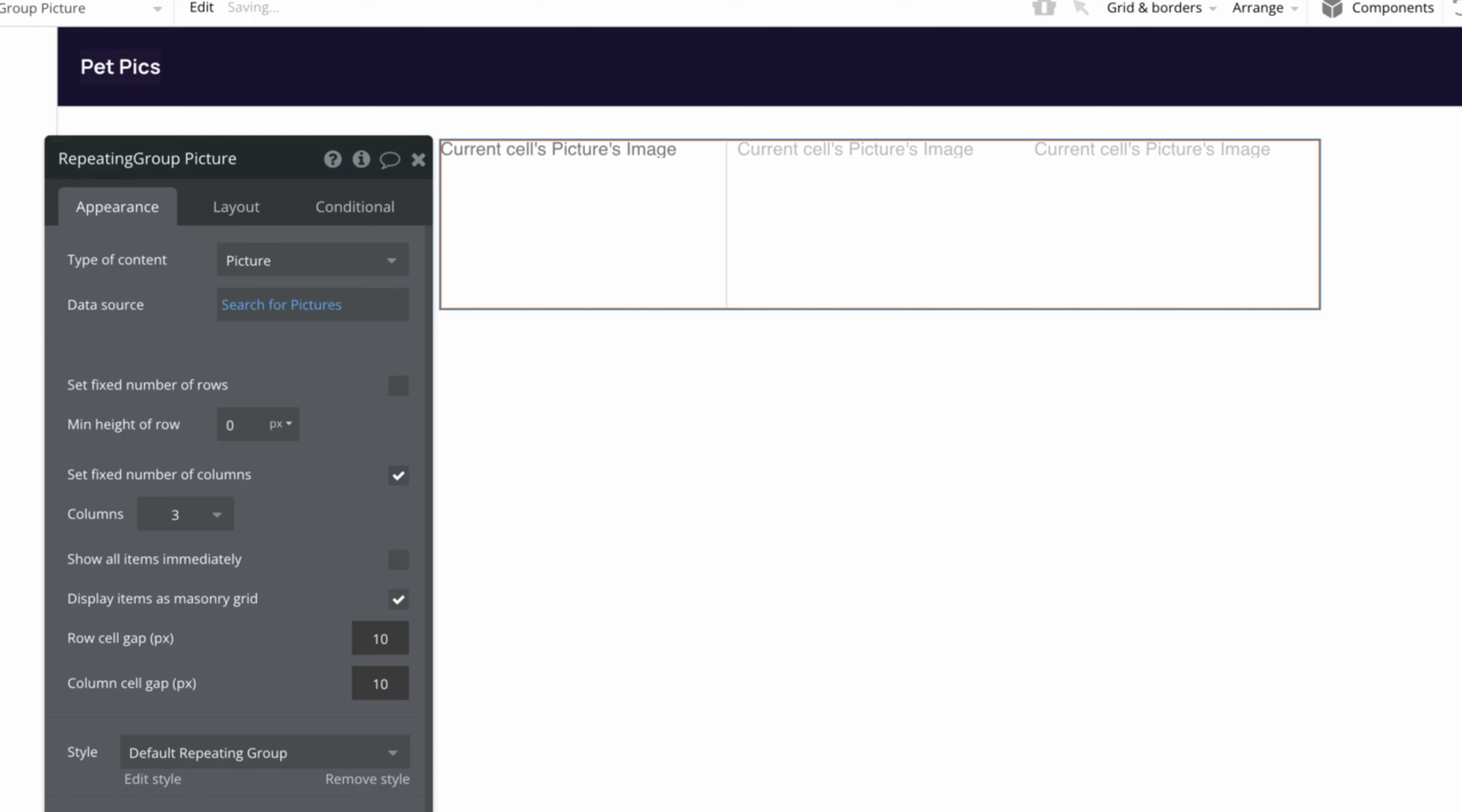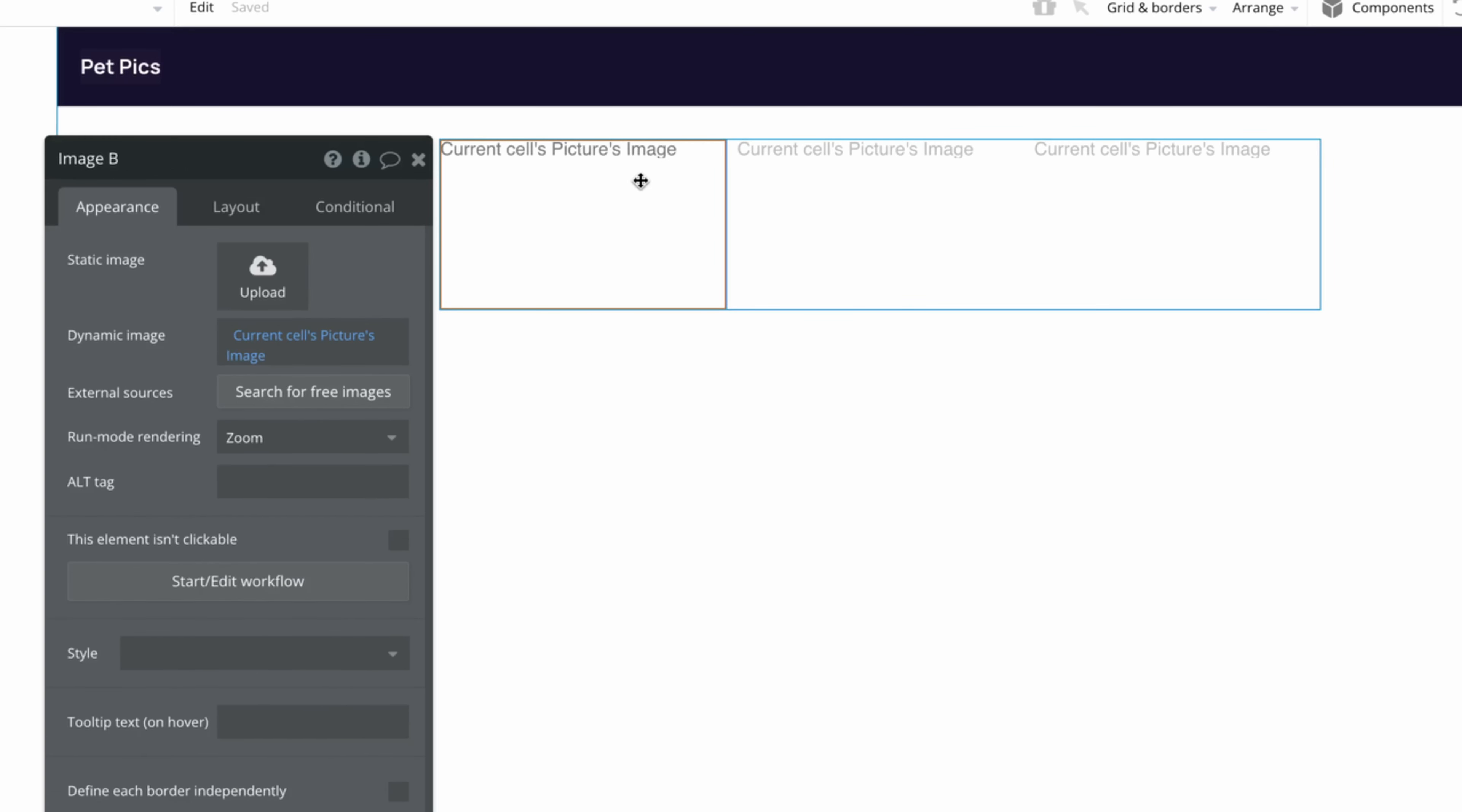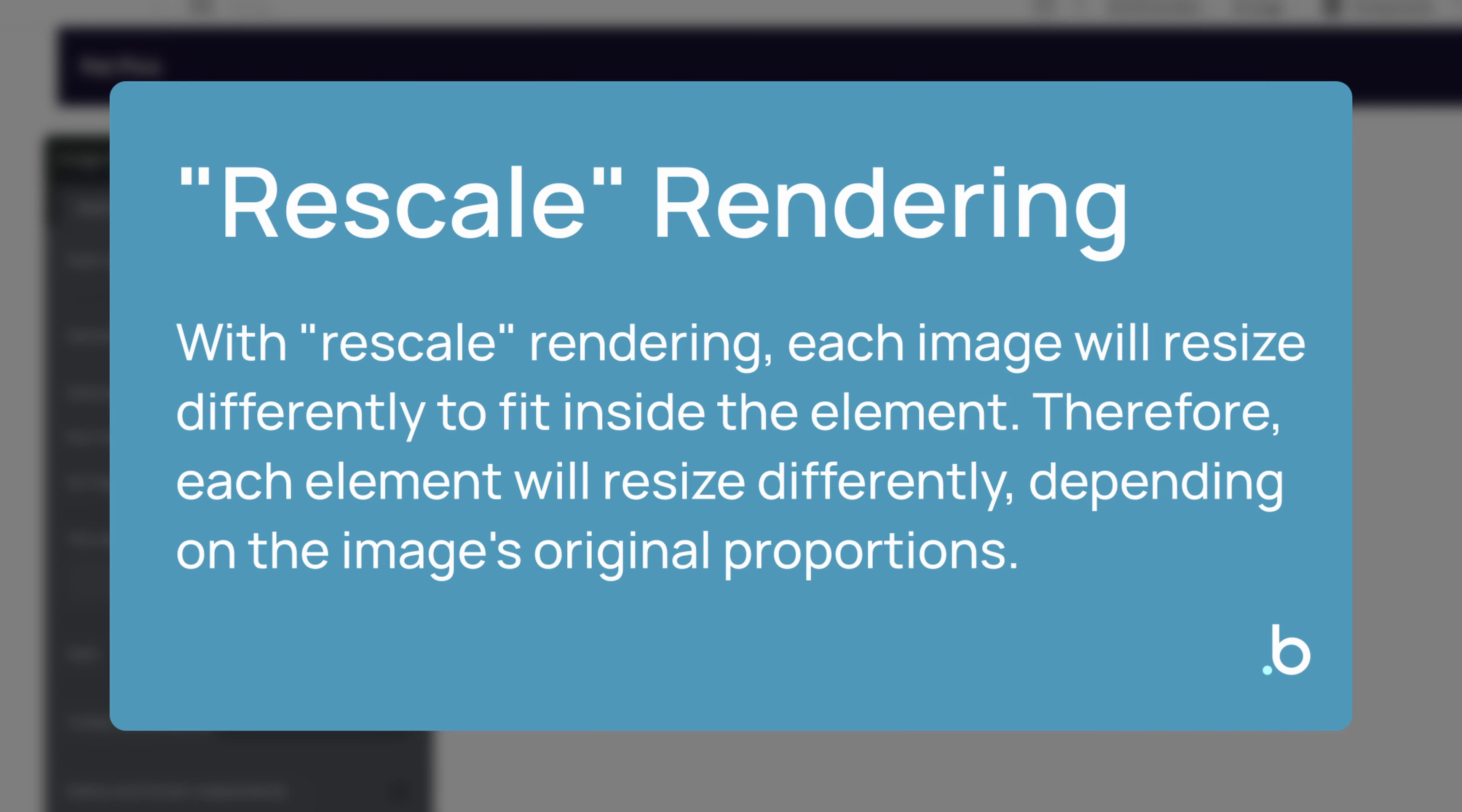Next, we'll want to make sure our images aren't all fixed at the same proportions as each other. Otherwise, we won't see the proper masonry grid layout show up. To fix this, we can set the run mode rendering on our image element from zoom to rescale. That way, each image will resize differently to fit its element, depending on the image's original proportions.